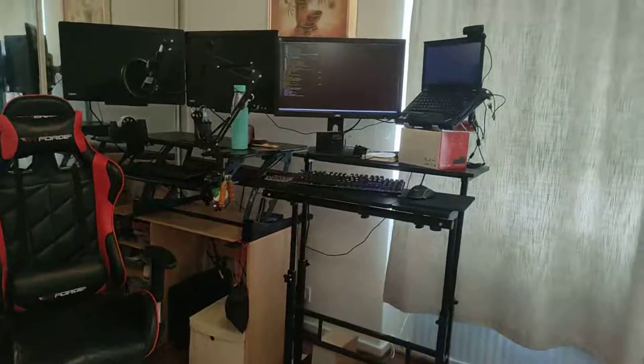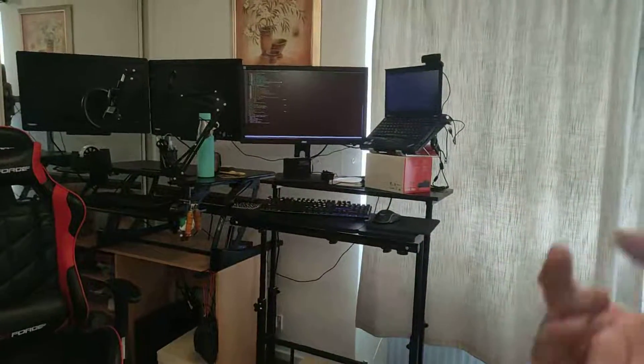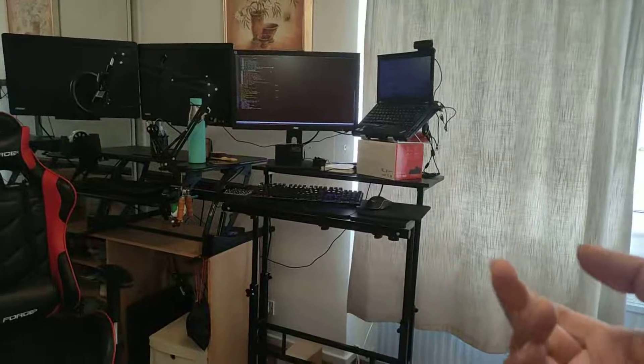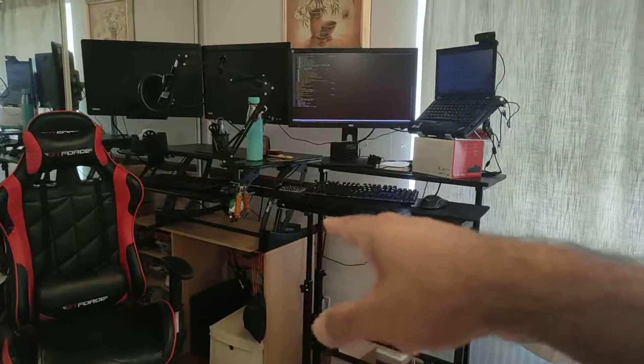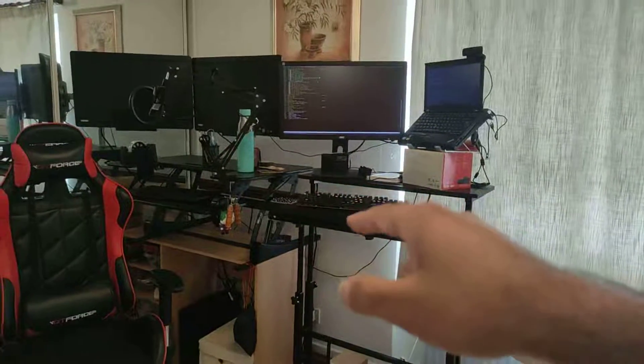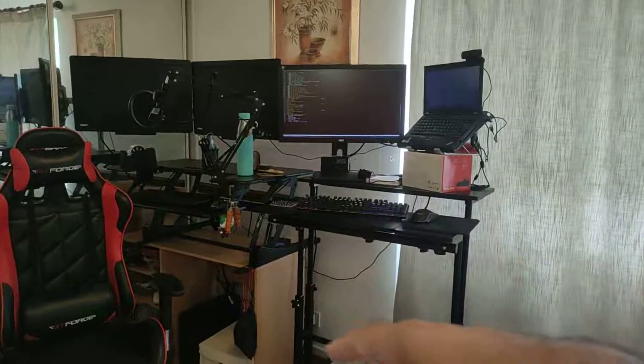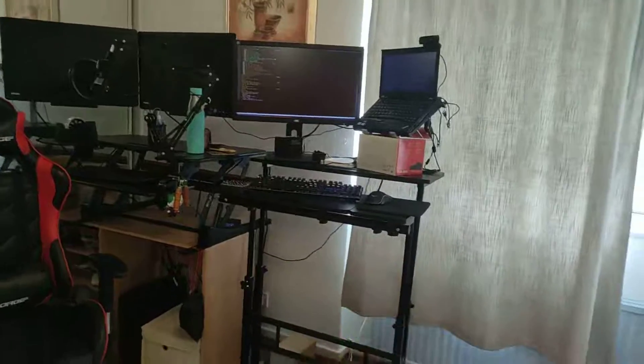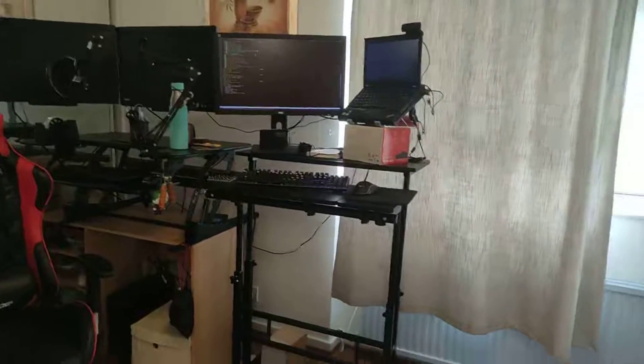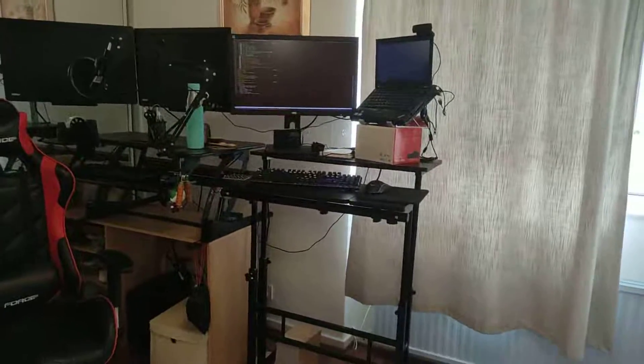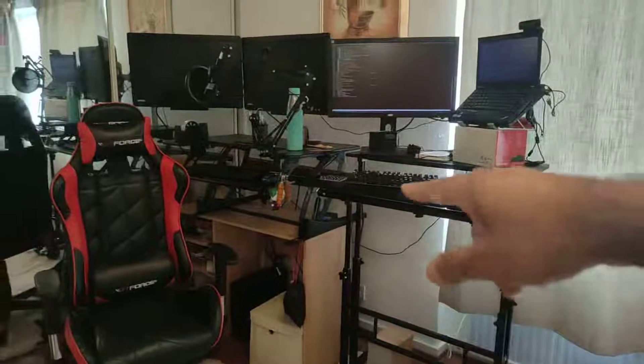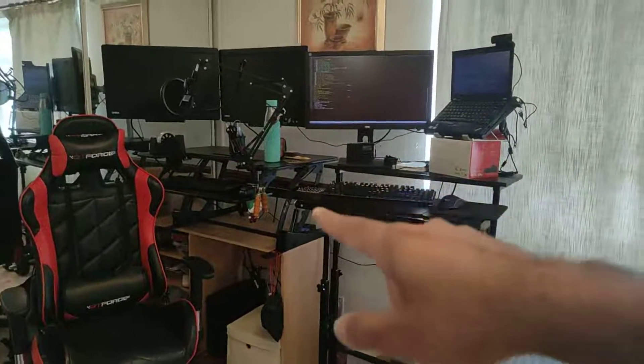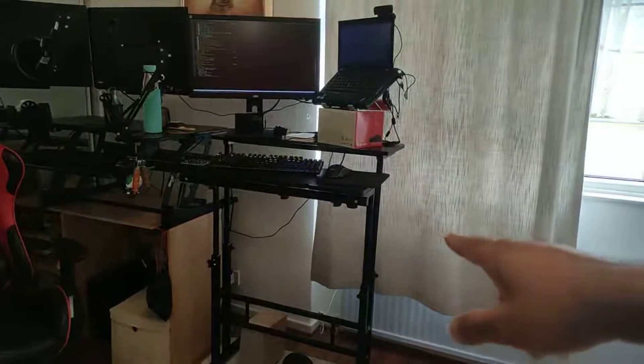These two workstations are basically my standing workstations. The one on the left hand side is actually a converter, so you can sit down or stand up if you want. I don't really have a proper standing desk where you press buttons and it will rise or go down, but I have the converter on the left hand side.